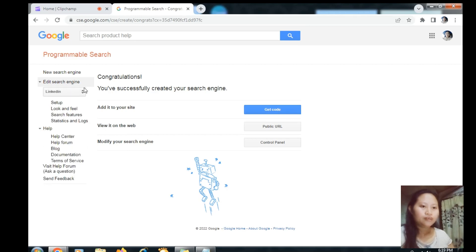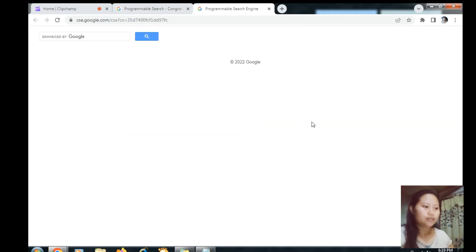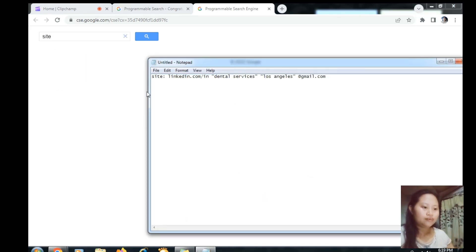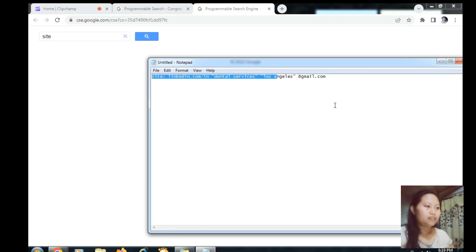Then click 'Edit Search Engine', then 'Public URL', and it will show you this page. Then you type here: site:linkedin.com/in, followed by your chosen niche or market, then your chosen location, and then @gmail.com. Just copy this.